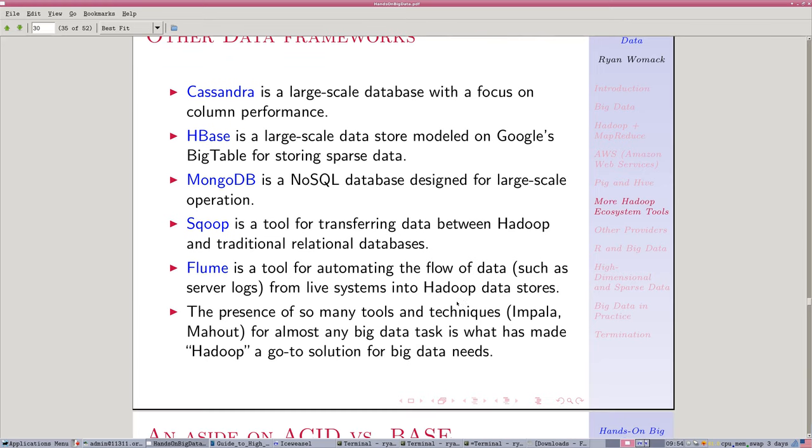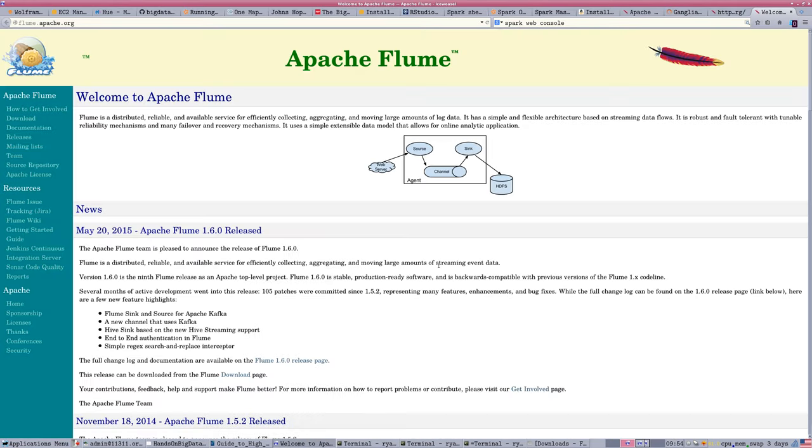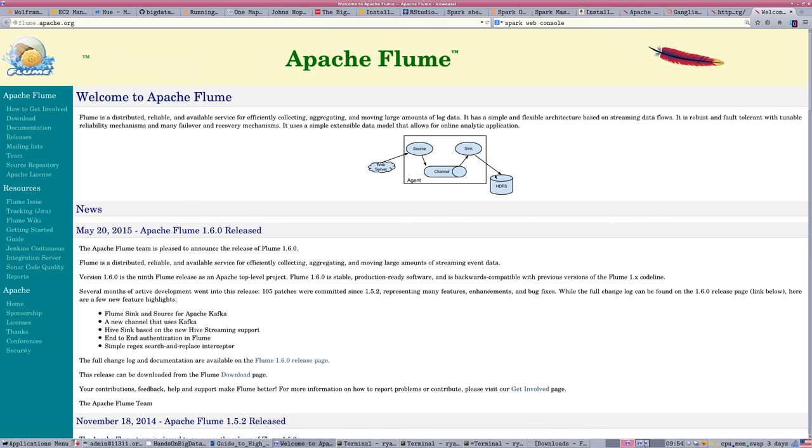Flume, because it can handle server logs like a log flume, can take live web server logs that are being collected from all over the place and let them flow into a Hadoop file system. So this is an example of something that's designed to handle large quantities of live streaming data and make it useful in the Hadoop ecosystem.